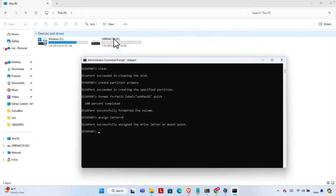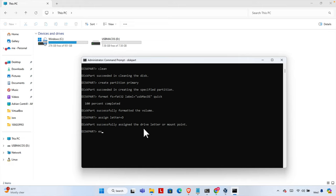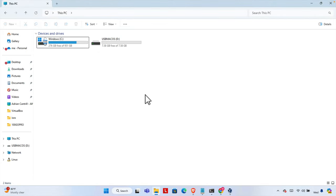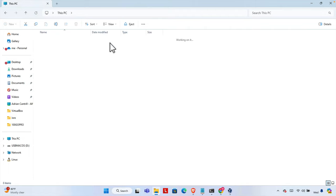Here it is visible now. The USB drive formatting is completed and it's a clean USB drive. Now we can close this utility by typing 'exit', and again type 'exit' one more time to close the Command Prompt. Now I need to access the USB drive — here it is, labeled USB MacOS.